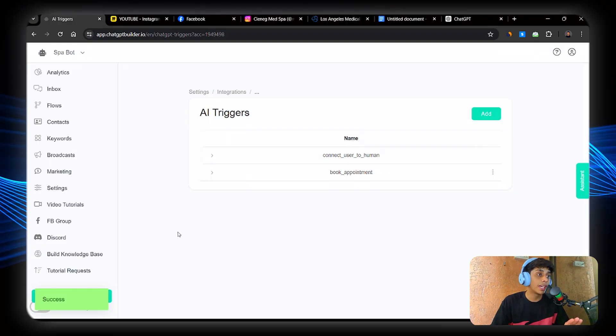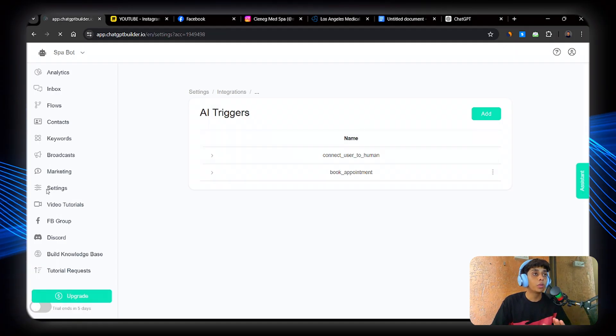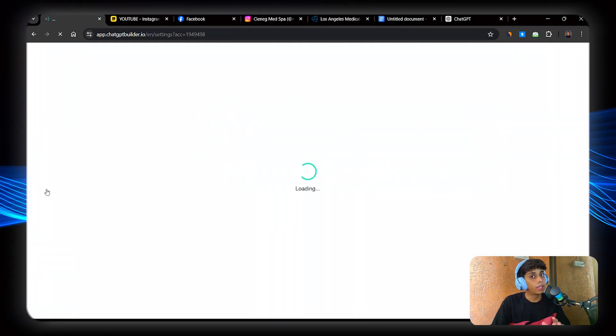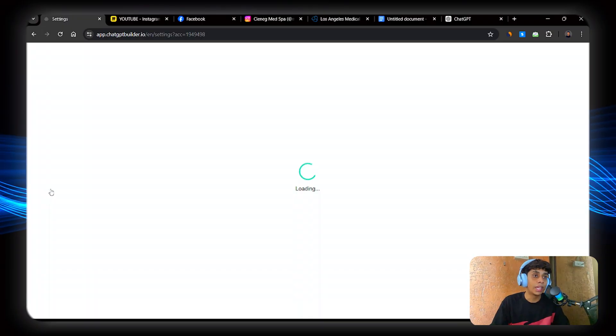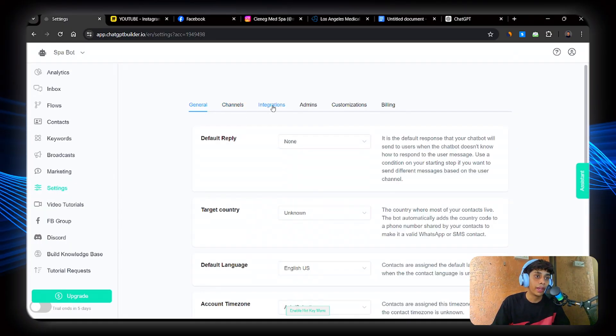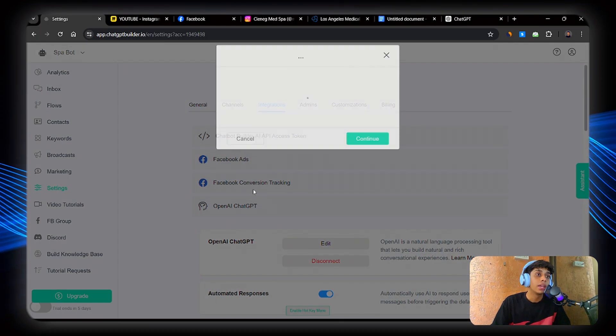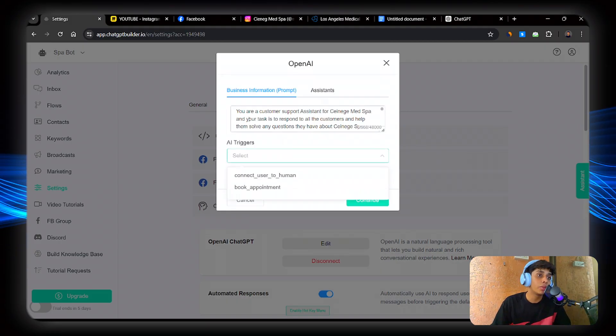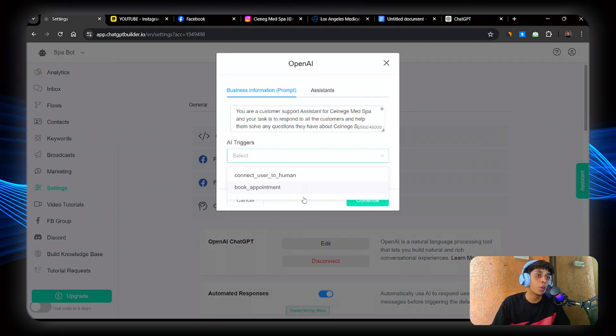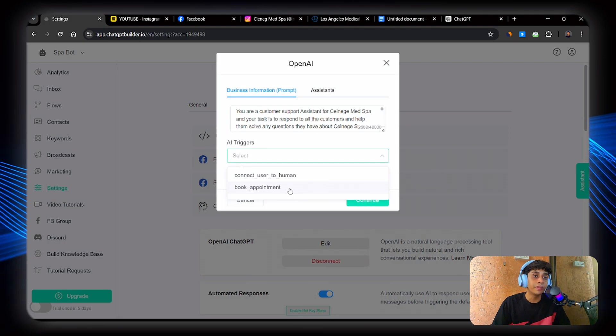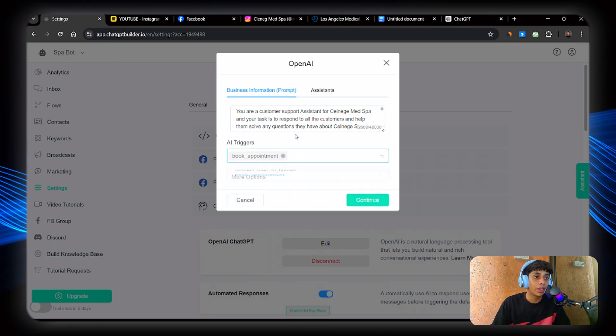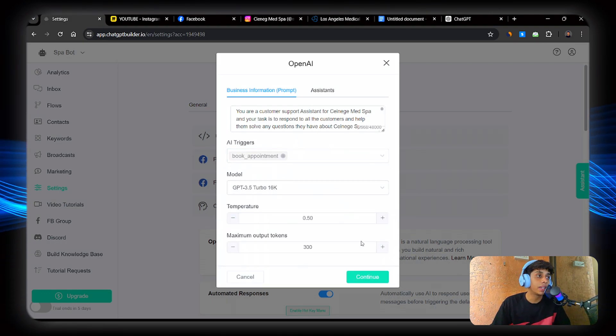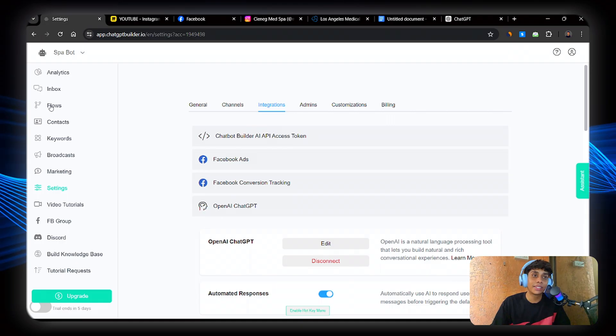Now go back to settings. Go to settings again and then go to OpenAI as well. So integrations, OpenAI, edit. And here AI triggers. We just made a new AI trigger. Click on book appointment. Awesome. Then click on continue. Perfect. And now let's see if the system will book appointments for us or not.